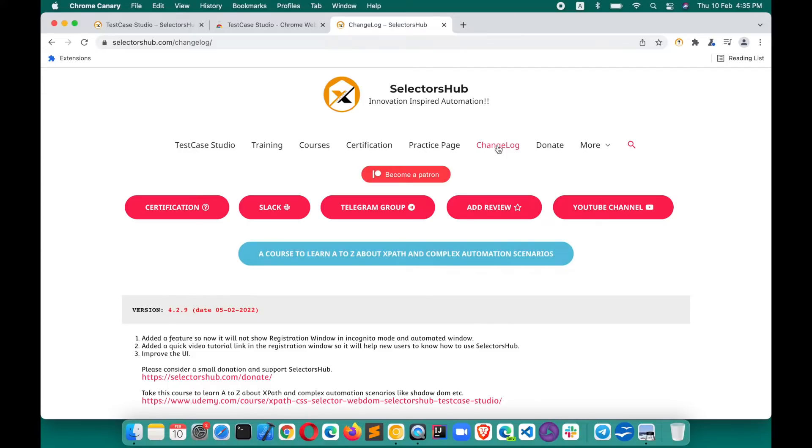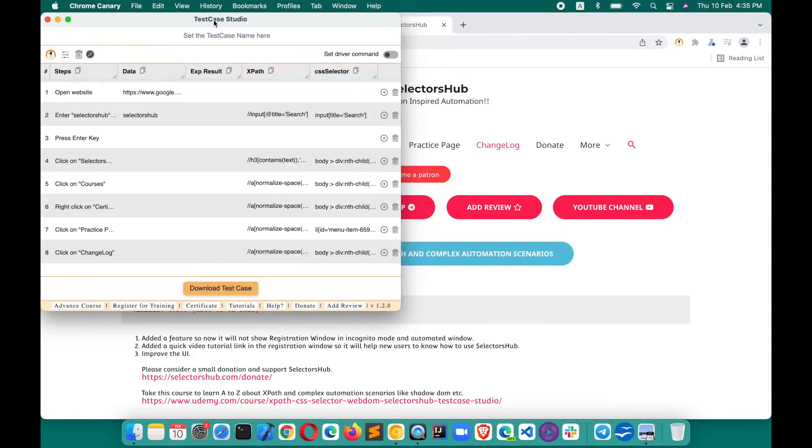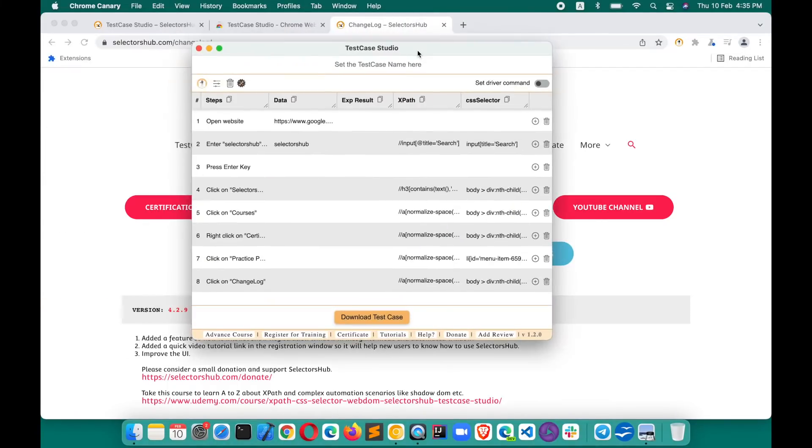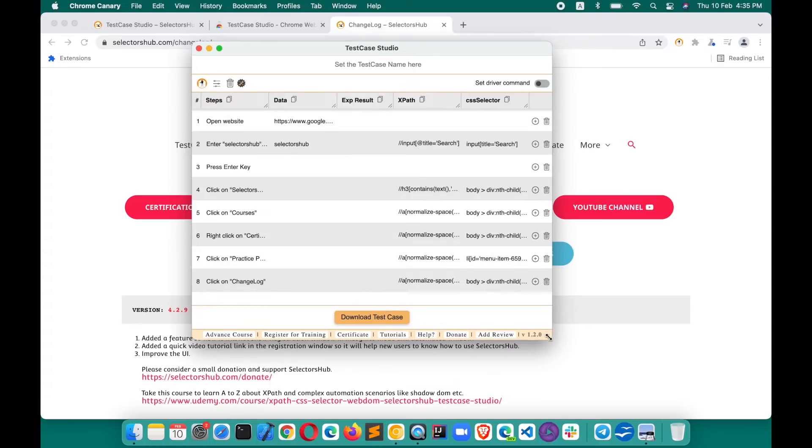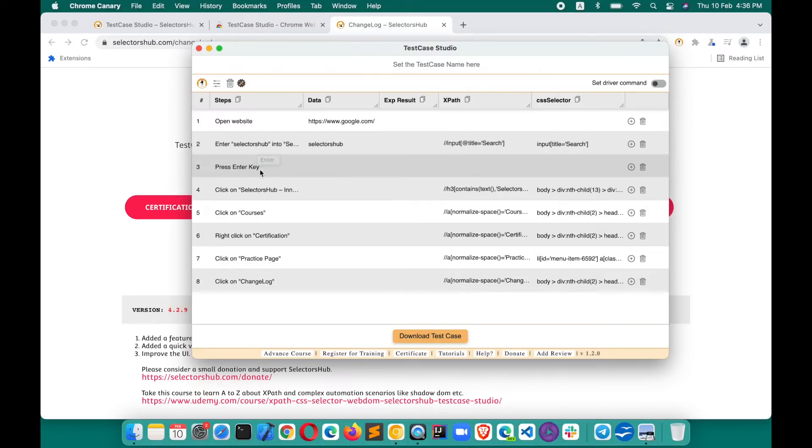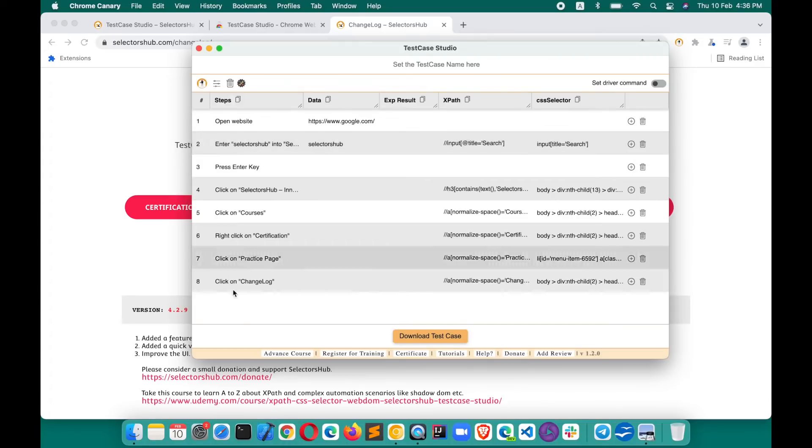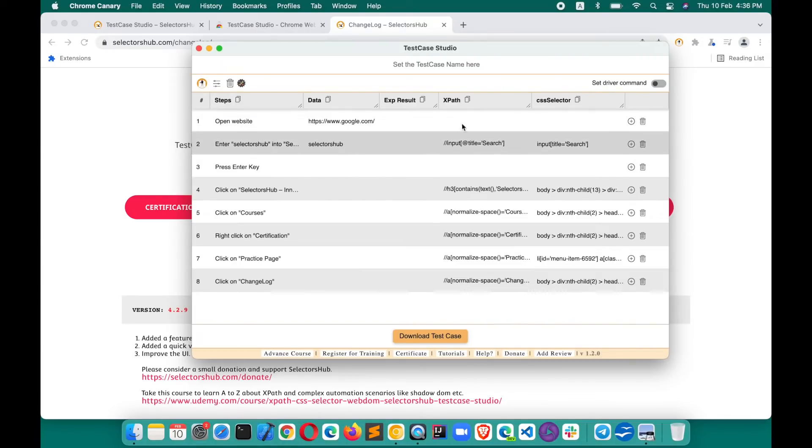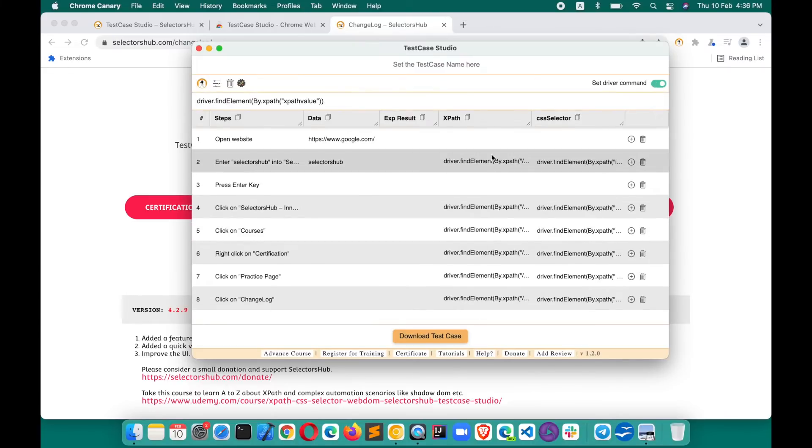Now if you want to see what all the steps have been recorded, here you see that your complete test case is ready. We have first opened website google.com, then we entered in the search box selectors hub, then we pressed enter key, then we did this, then we right clicked, etc. So all those steps have been recorded here. Here is your data. Here's the xpath, css selector. You can turn on this with the command.